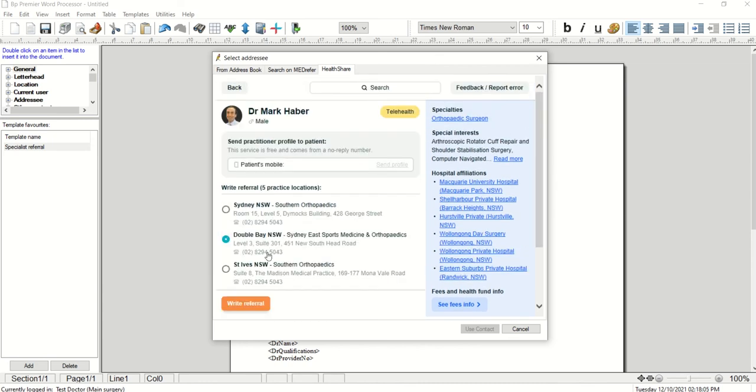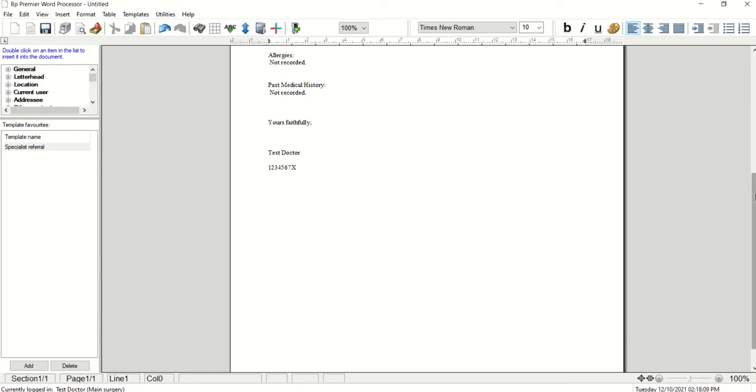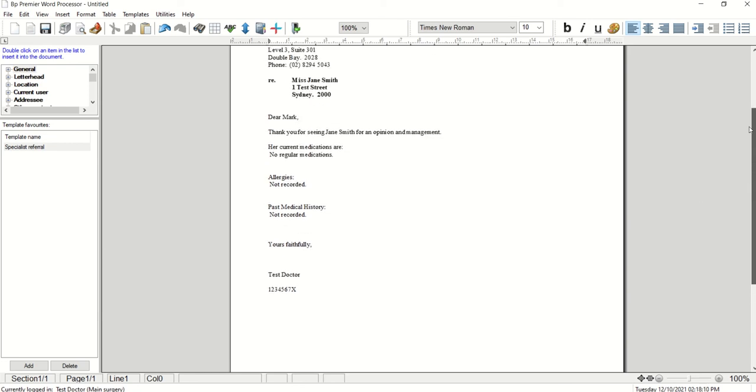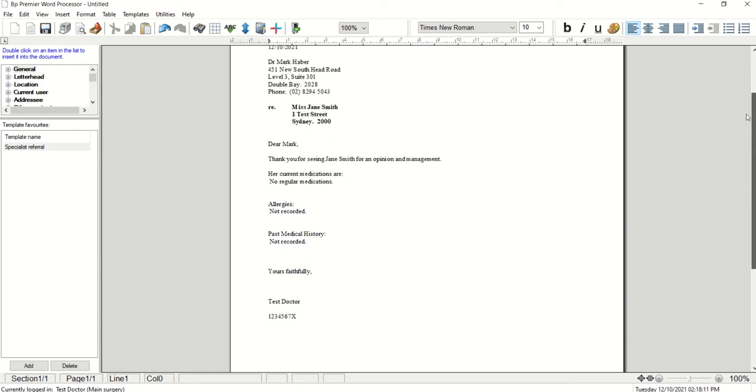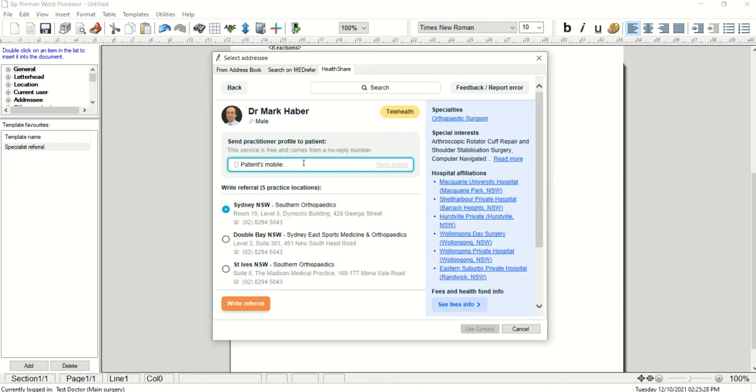Click Write Referral for the selected location and your referral is automatically addressed to the specialist chosen from the HealthShare Referrals directory. You can also send the practitioner's details via SMS to the patient. Simply enter in their mobile number and select Send Profile.